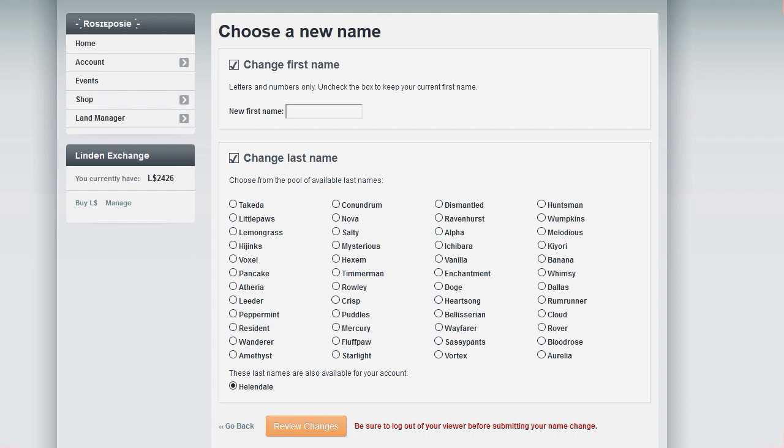One thing you need to make sure of is to be logged out of your viewer before you submit your name change. Very important that.